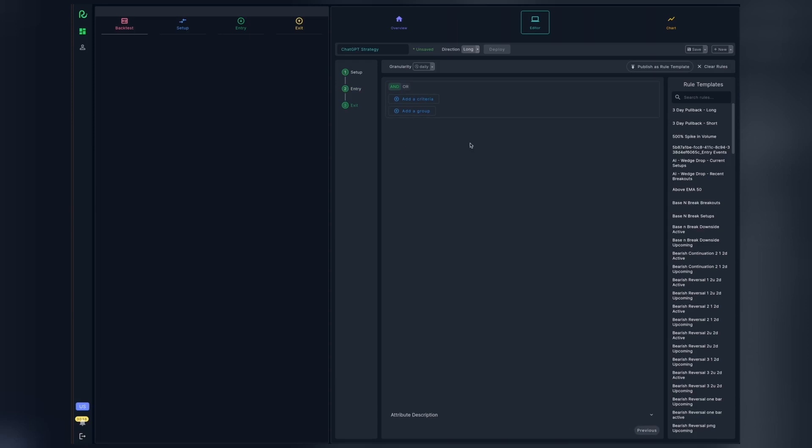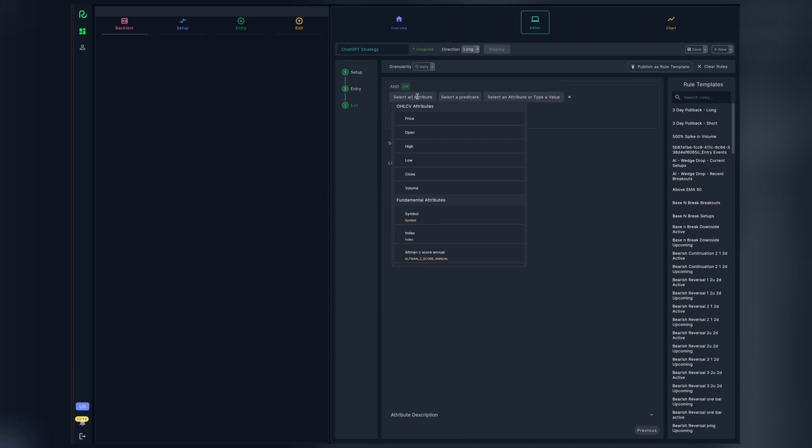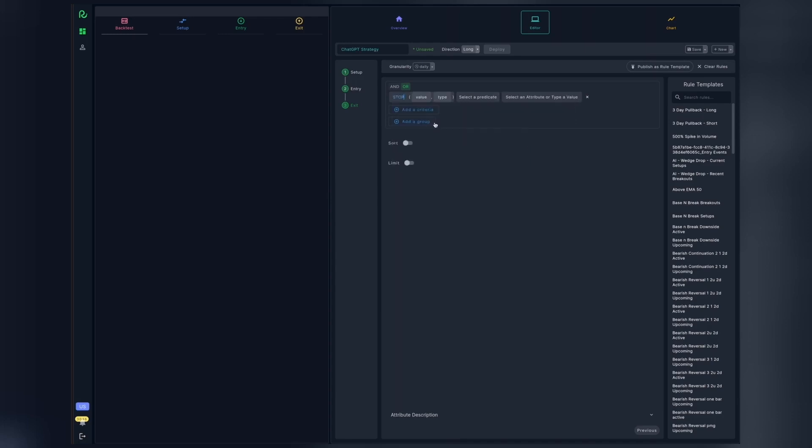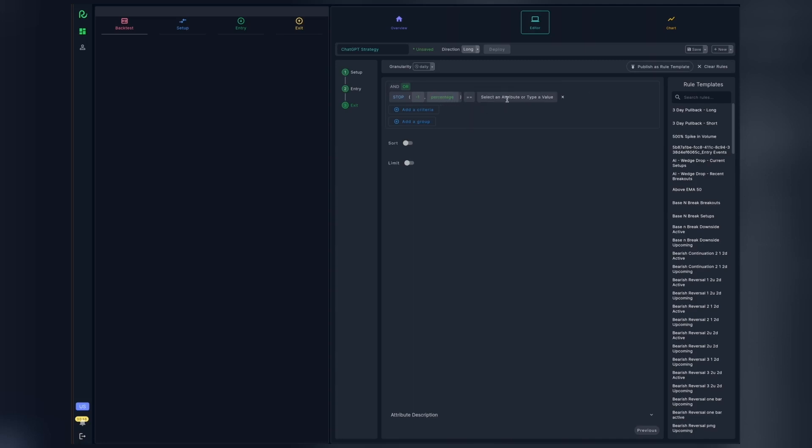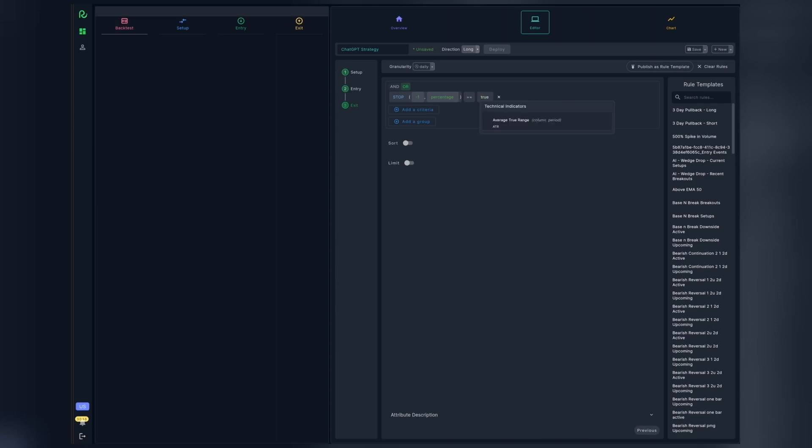Here we have two conditions, and so we will use the OR clause to specify the criteria. First is 1% stop loss. We have a built-in stop function. In this, we will specify minus 1 for the value and percentage for the type. We want this expression to evaluate to true as well.